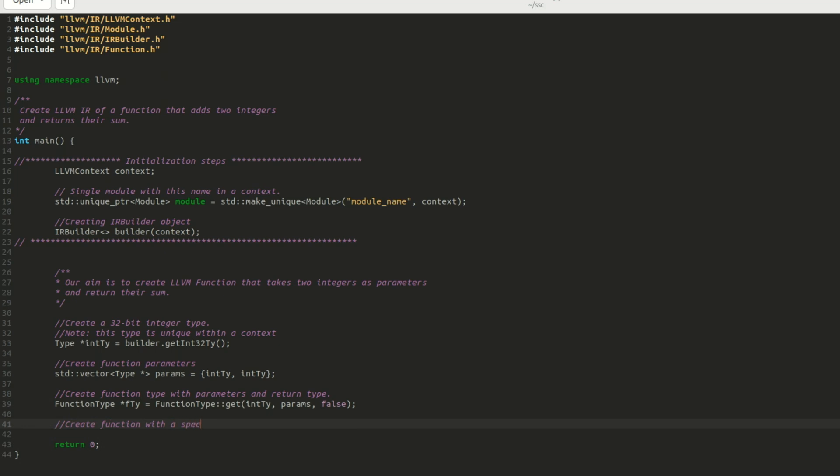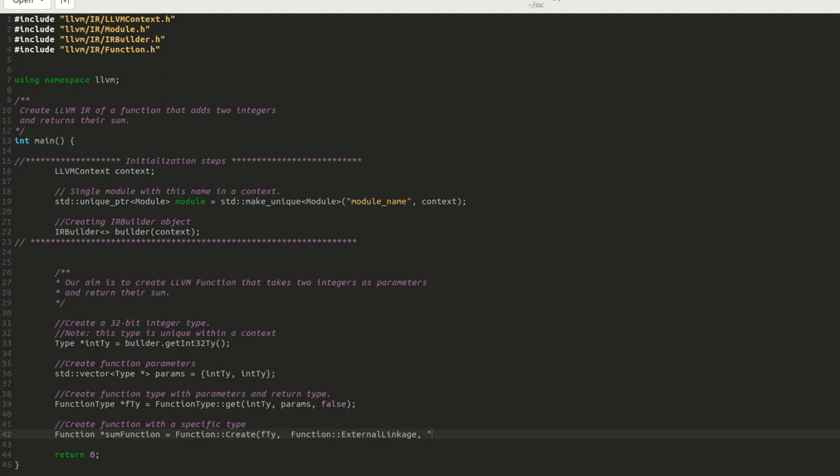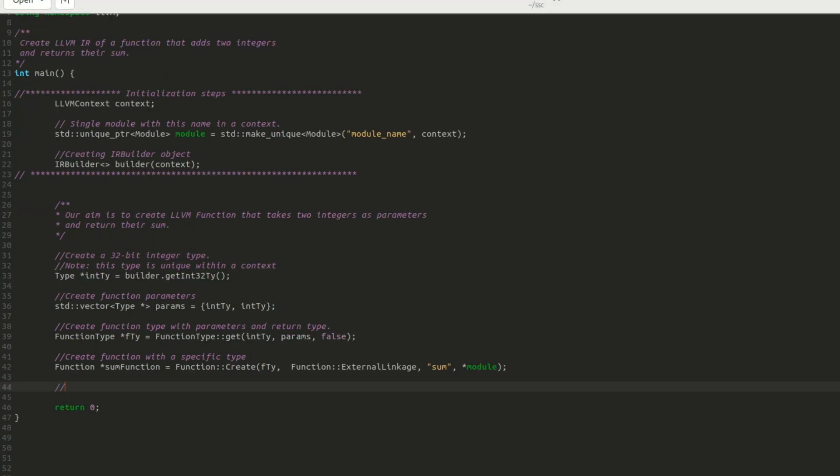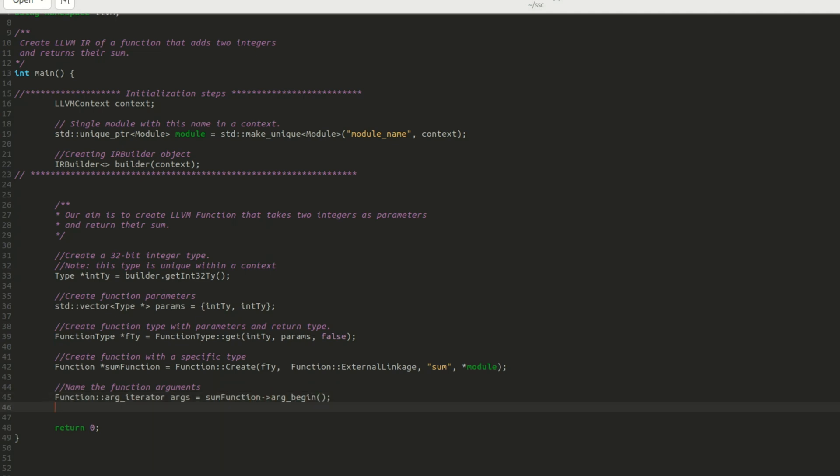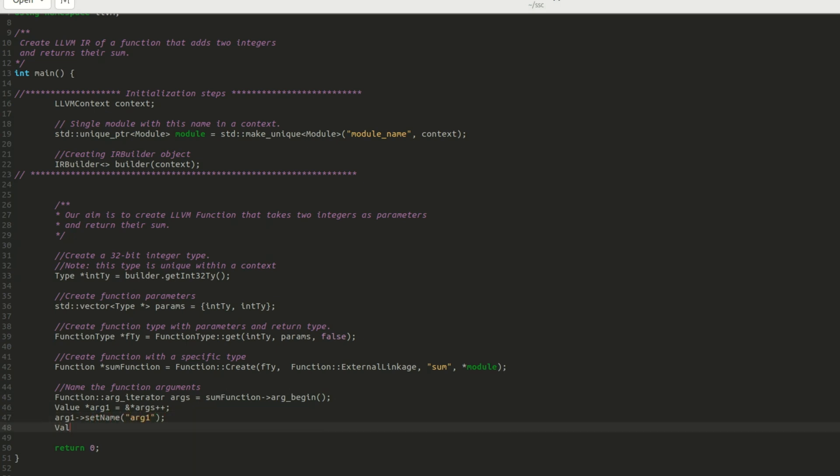Now, I create my function pointer named some function. The function is created by passing its constructor the function type object specifying its linkage type such as external linkage, function name, and the module to which it belongs. However, I cannot use this function without first naming its argument types. The arguments of a function are expressed as value class objects. I use the setName function of the value class to name the first integer argument arg1 and the second argument arg2.